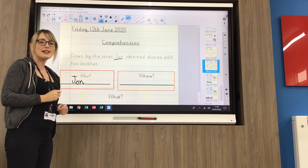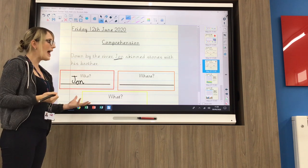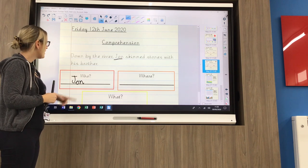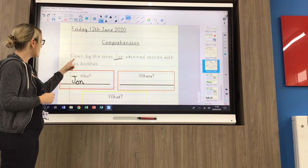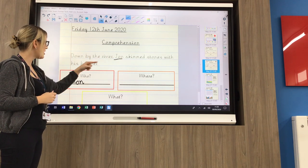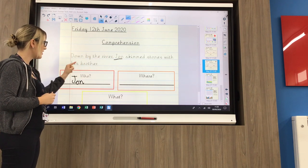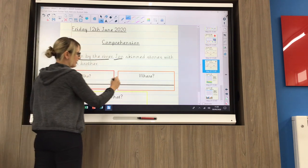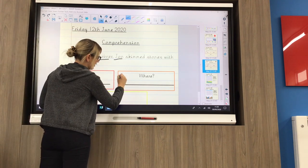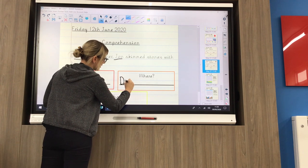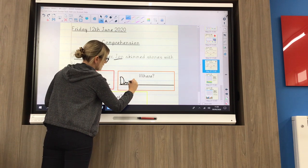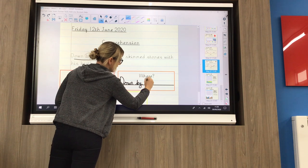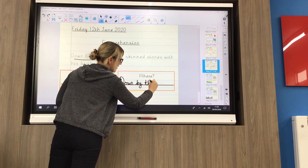The orange box then is your where. So where did this happen? Where did it take place? Down by the river, John skims stones with his brother. So where is down by the river — or you could just put by the river. That's where it happened.